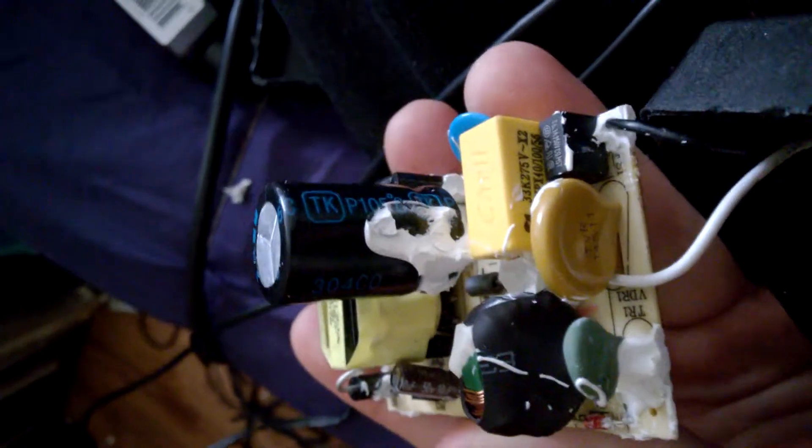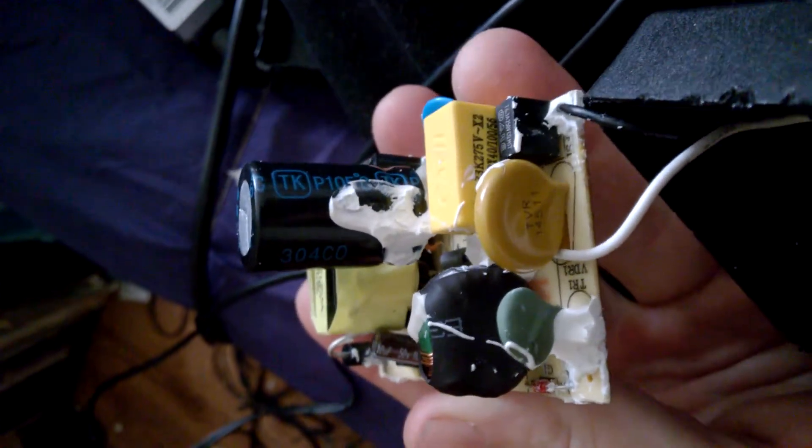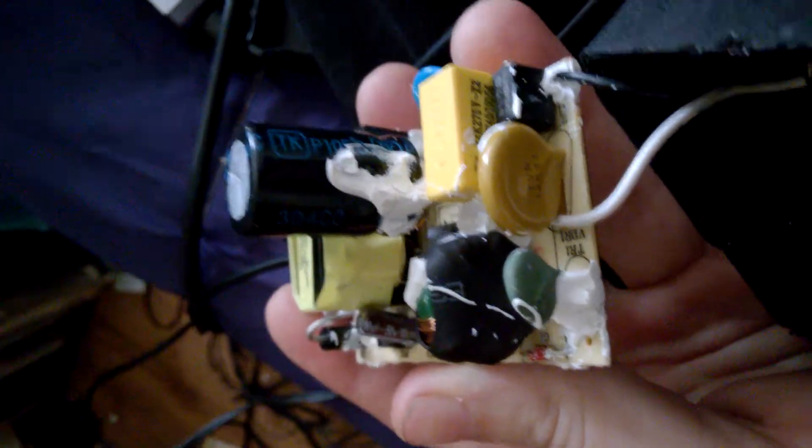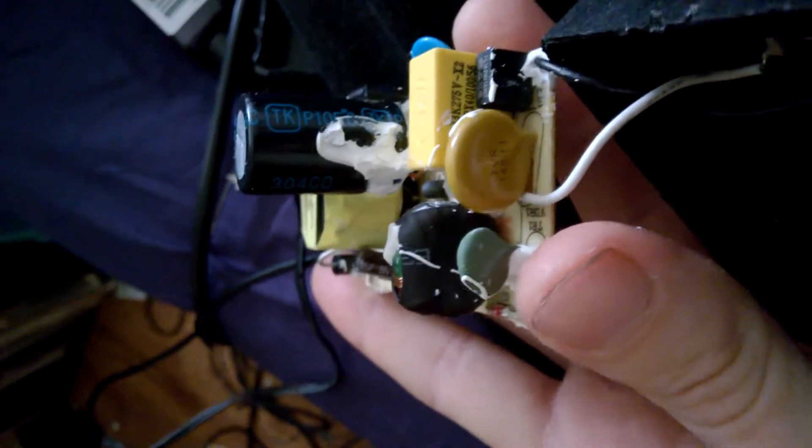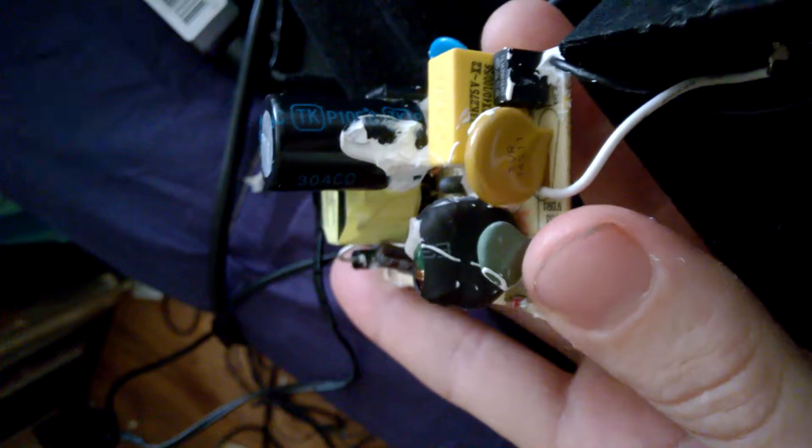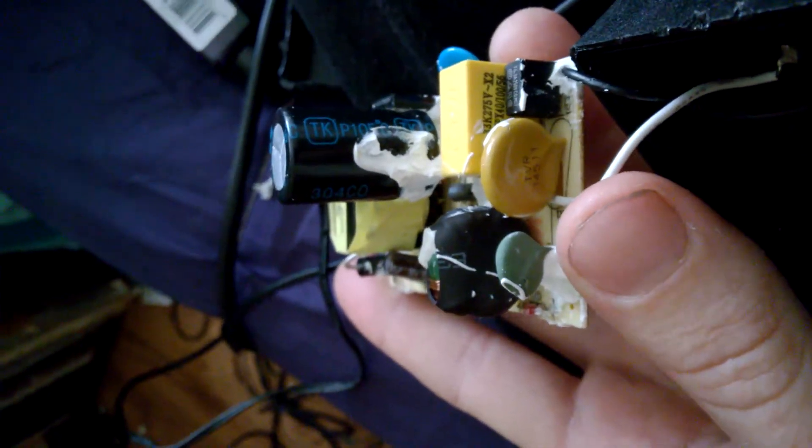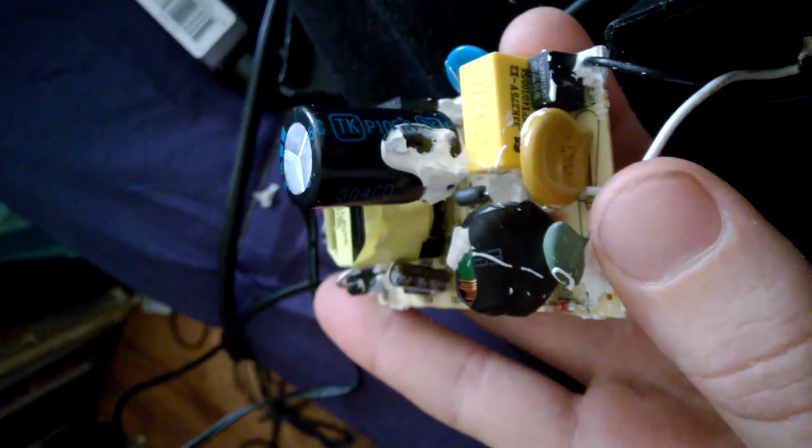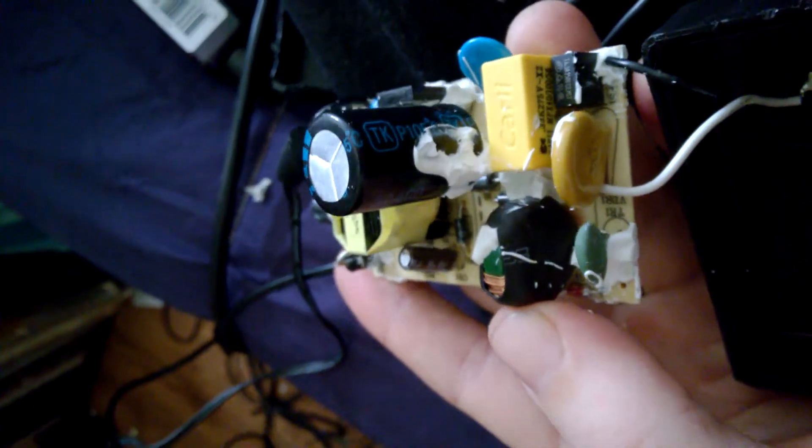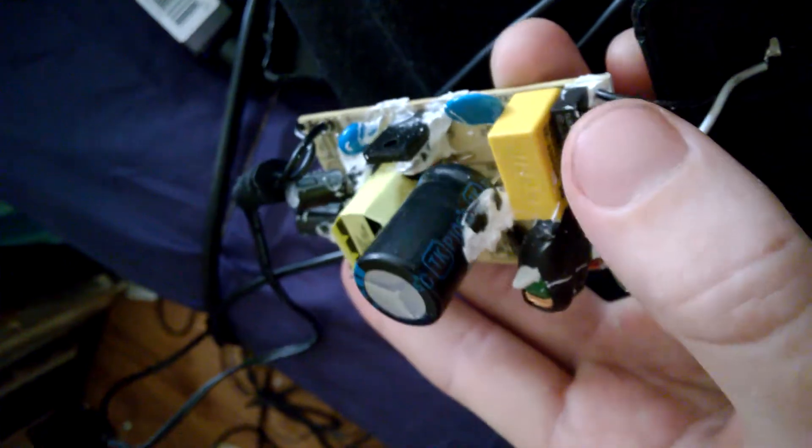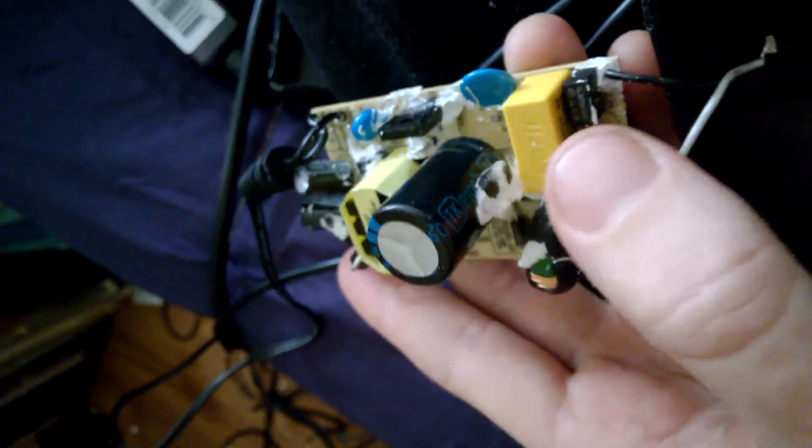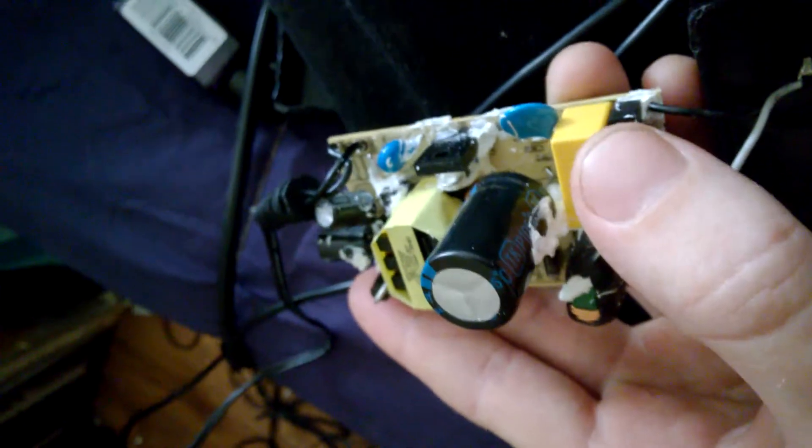So starting from the beginning, this is as I understand this power supply to work. On the input you've got a MOV and a PTC for protection. You've got a common mode choke for noise suppression. You've also got a couple of mains capacitors again for noise suppression.